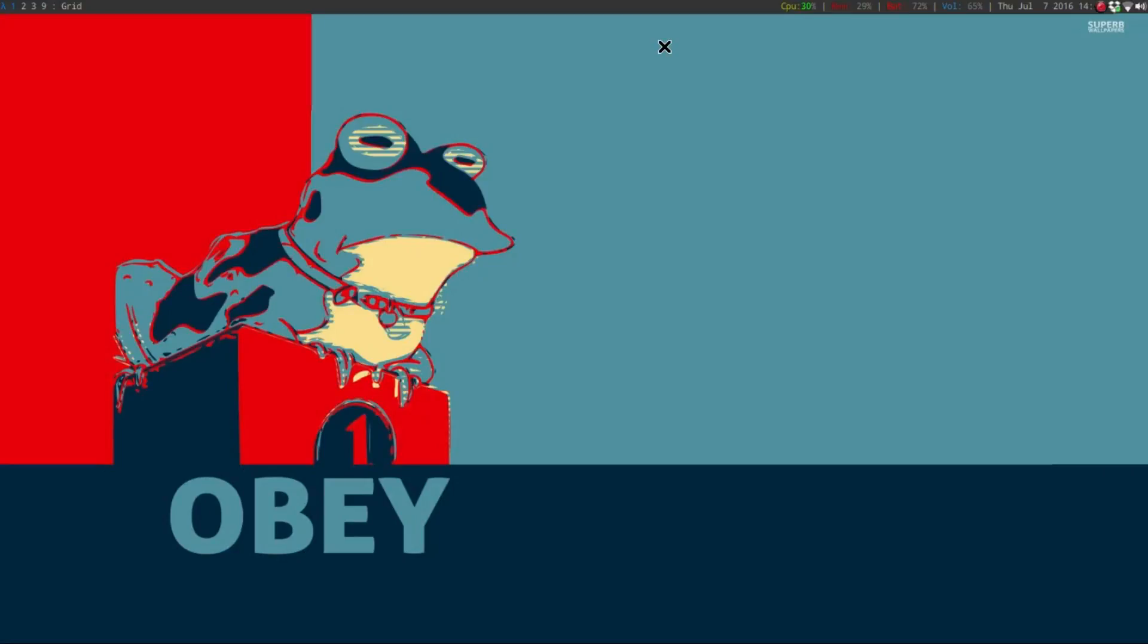Hey guys, it's Irish again. In this video I thought I'd show you how to auto-start certain applications in Xmonad.